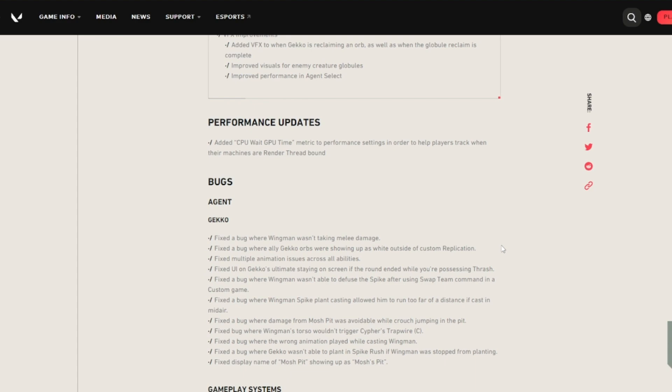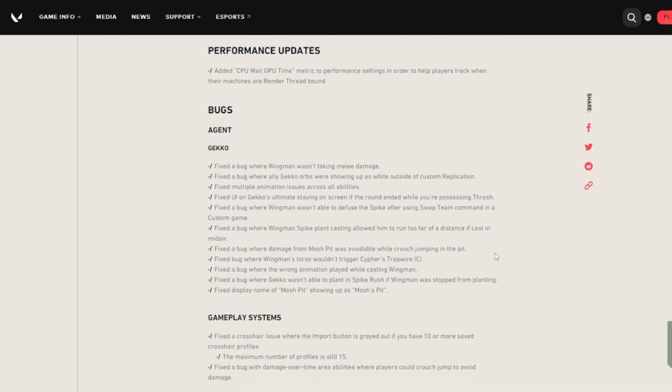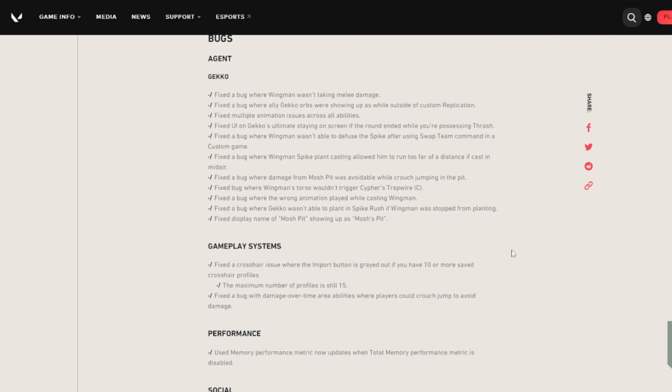Wingman spike plant casting allowed him to run too far of a distance if cast in mid-air. Damage from Mosh Pit was available while crouching jump in the pit. Wingman's torso wouldn't trigger Cypher's tripwire, that's kind of strange. The wrong animation played while casting Wingman. Gekko wasn't able to plant in Spike Rush if Wingman was stopped from planting, and the display name of Mosh Pit showing up with an apostrophe.